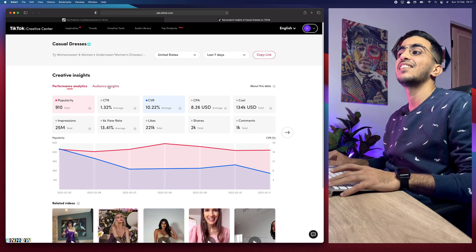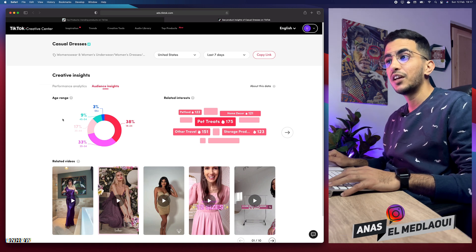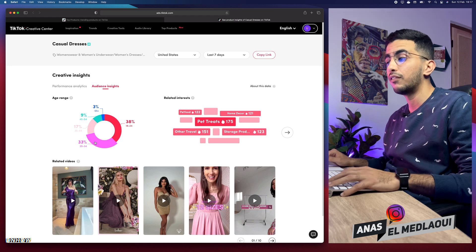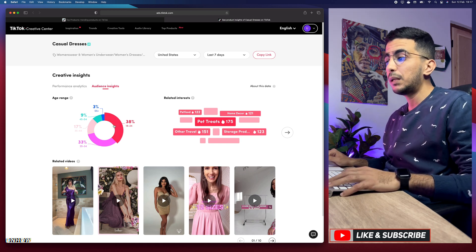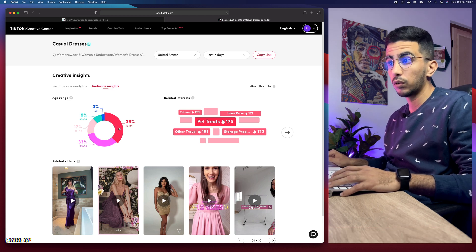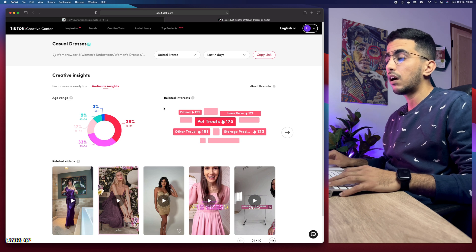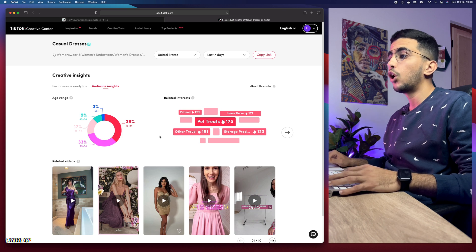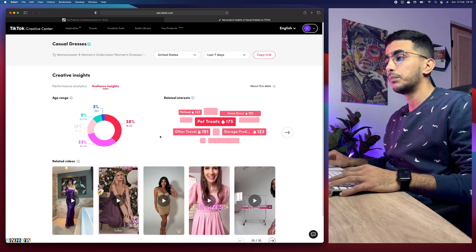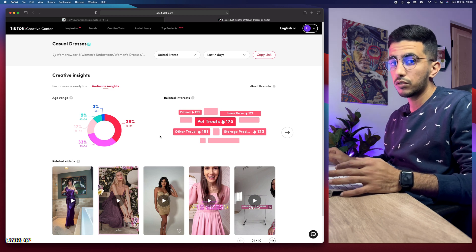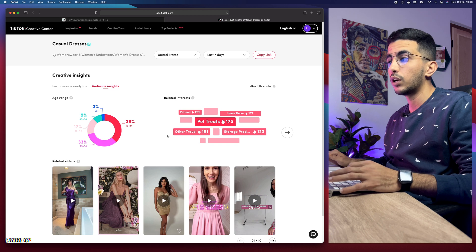The main reason I accessed this section is the Audience Insights tab, which is really cool. Click on it and it gives you the age range of the people with the most conversions for this product — casual dresses. 38 percent of people interested in casual dresses are between 18 and 24 years old, and 33 percent are from 25 to 34. Related interests shows what else these buyers are interested in — this gives you a much broader view on which audience to target when promoting your product.